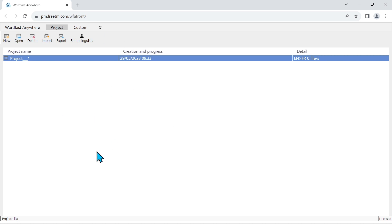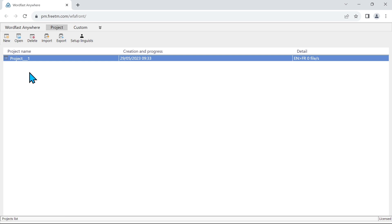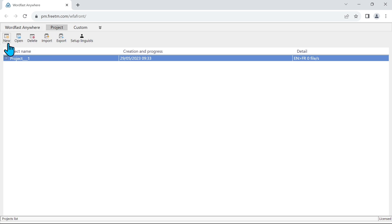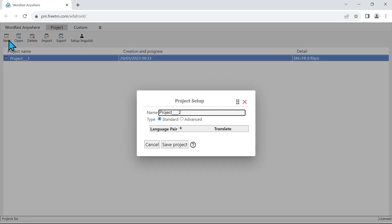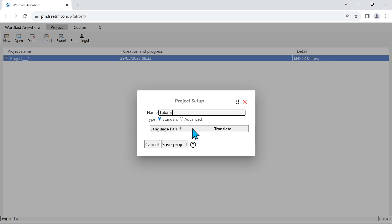So here we are in our projects. Now in Wordfast Anywhere, everything works by projects. You have your default project that comes up, and now if we want to do a new one, we have to be in the project tab. If we have an existing project it needs to be closed, and so then we go to the project tab like we are here now and we click on new. We are going to name this tutorial for example, and I'm going to keep that as a standard project.